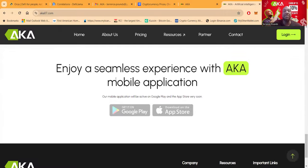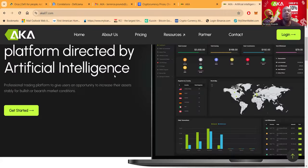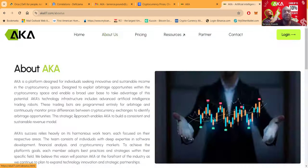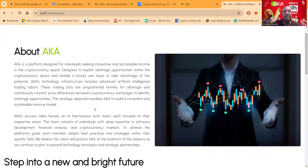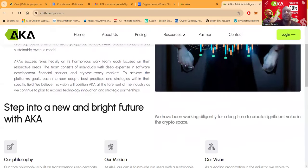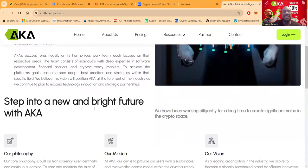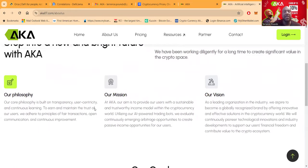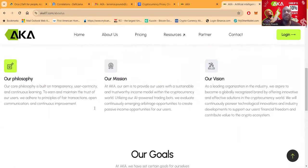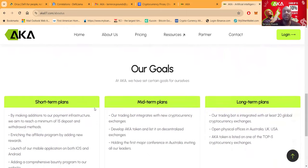You can enjoy a seamless experience with AKA mobile application. And then folks, you can come and click on the About Us page here where you're going to see that this infrastructure is designed with the client's success in mind. They have a philosophy, a mission, and also a vision.